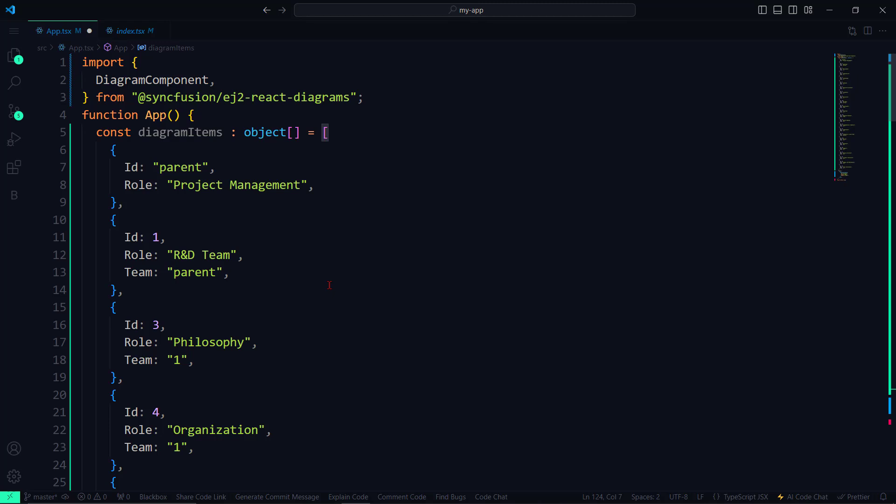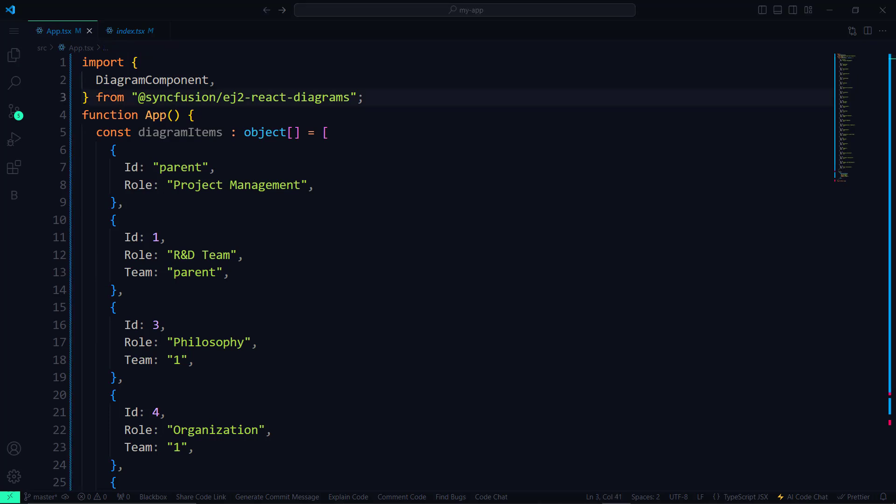Each object has three properties: ID, role, and team. ID acts as the unique identifier, whereas role and team denote the hierarchy of the organizational structure.